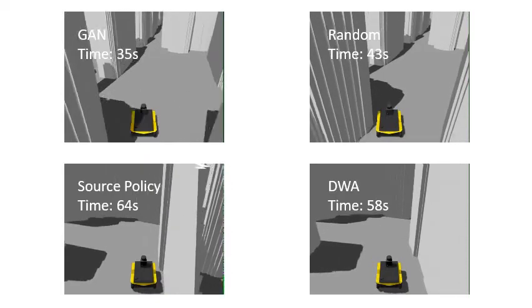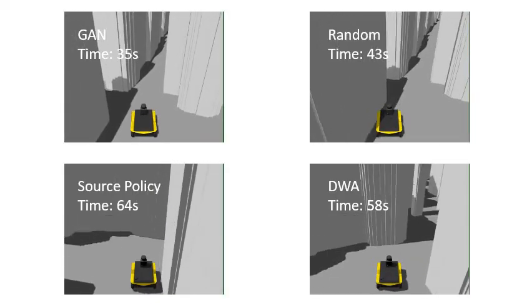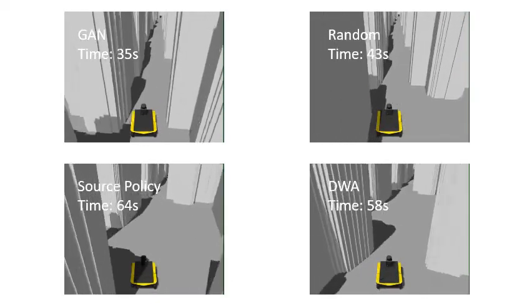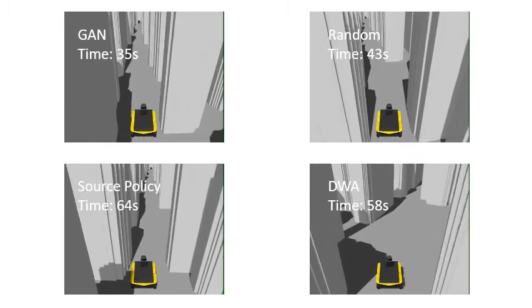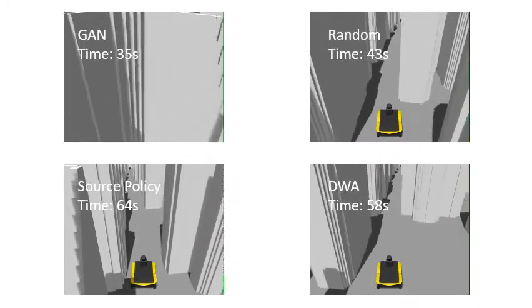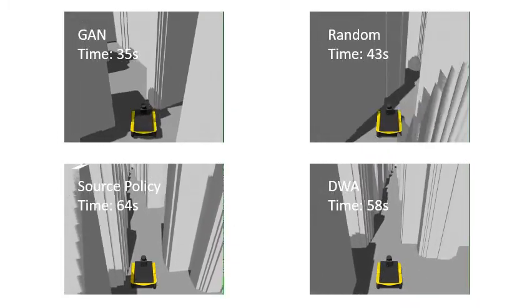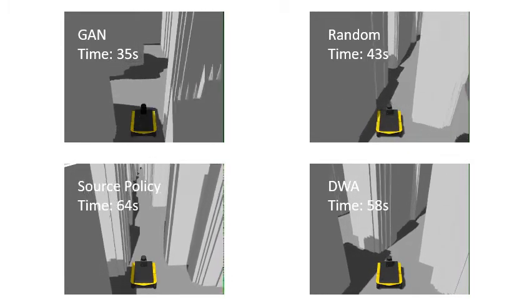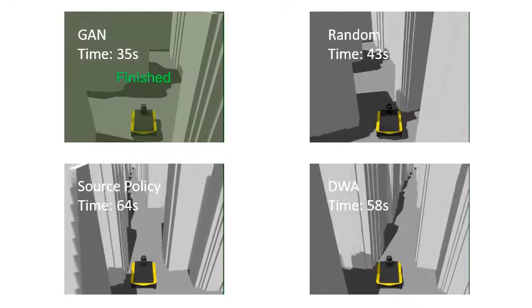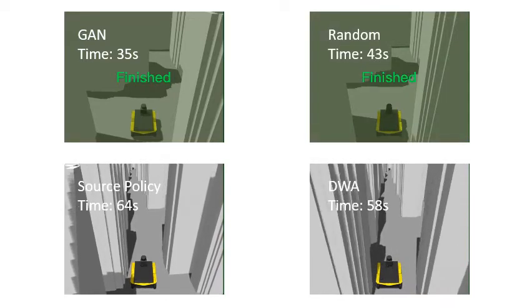In the upper left, you can see the agent that was trained on environments generated by GAN. The top right shows the agent trained on environments that are randomly sampled from difficult scenarios. The lower left shows the source policy, and the lower right shows DWA, the classical navigation stack with default hyperparameters.